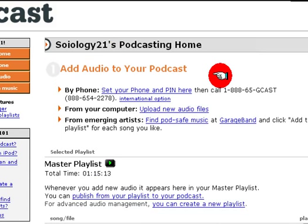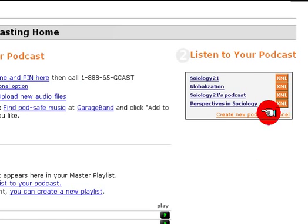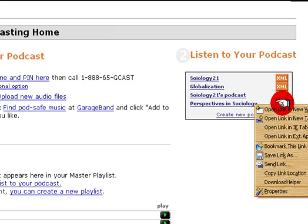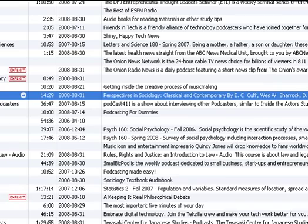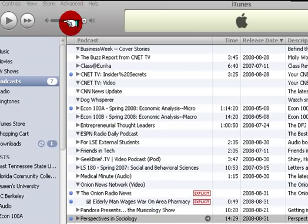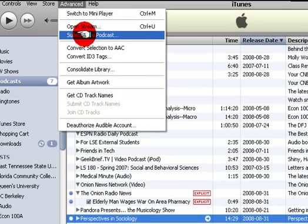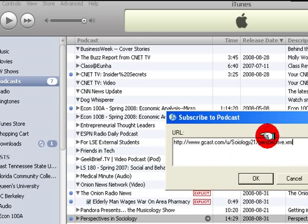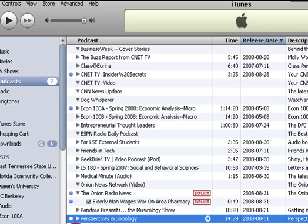Go to the podcasting home page. You can see this XML link here. I already have Sociology, so let's look at Perspectives in Sociology. You see this little XML icon — right-click it and choose Copy Link Location. Then go back to iTunes, click Advanced, and choose Subscribe to Podcast. Paste the link in — you can see it says Sociology Perspectives HTML XML — and there's your podcast.